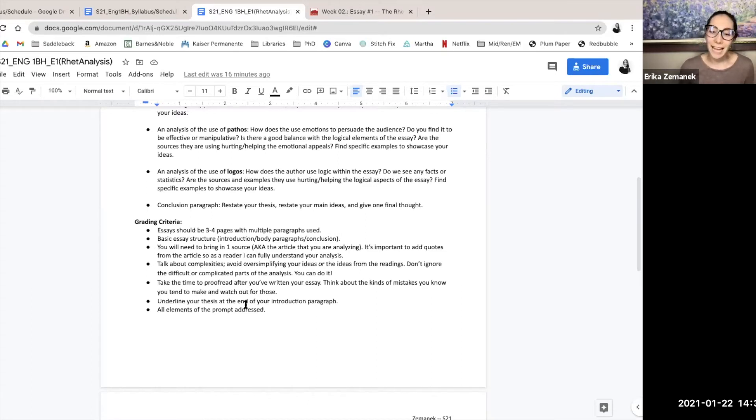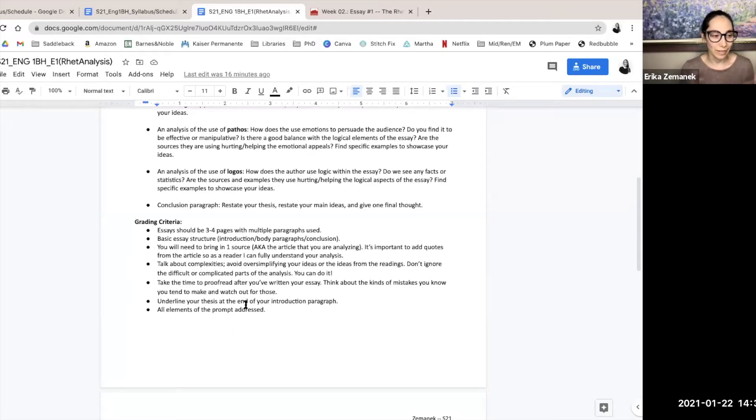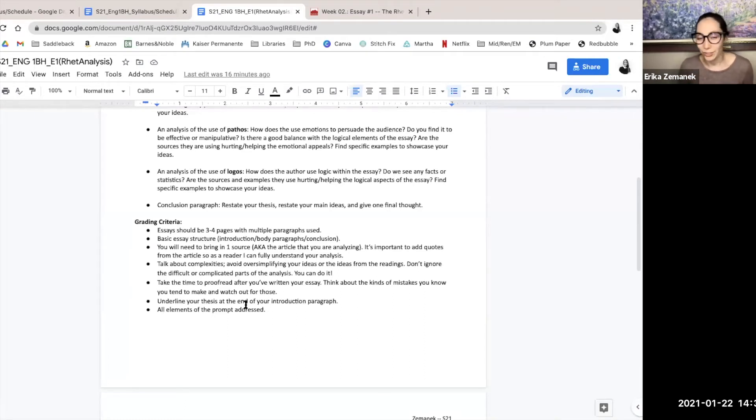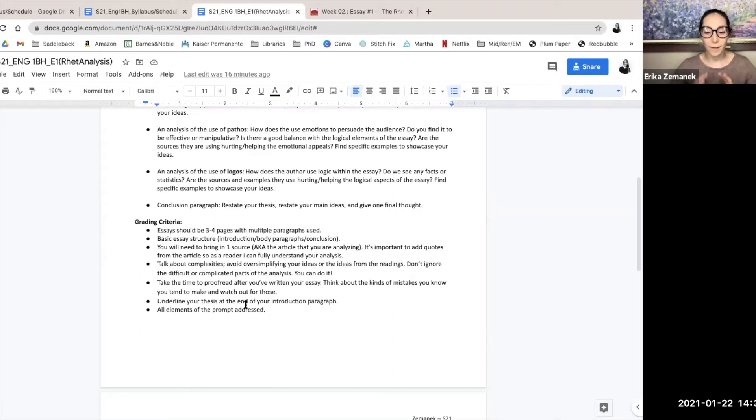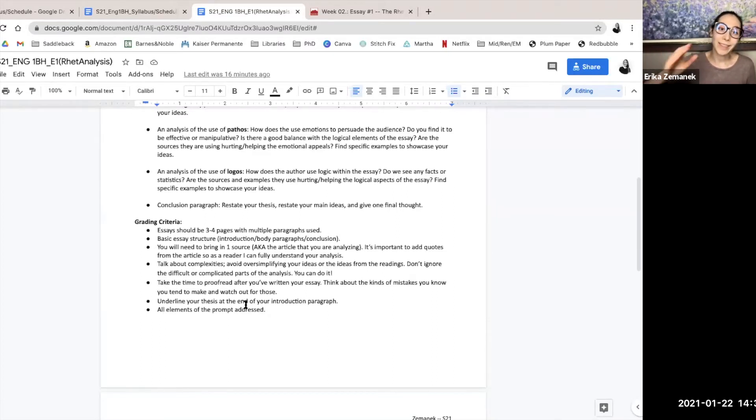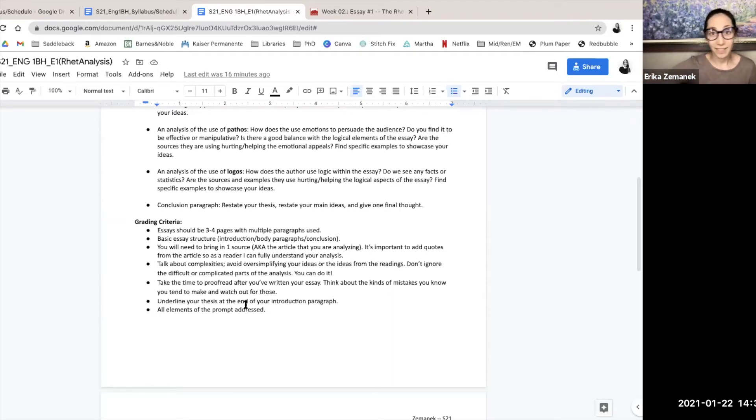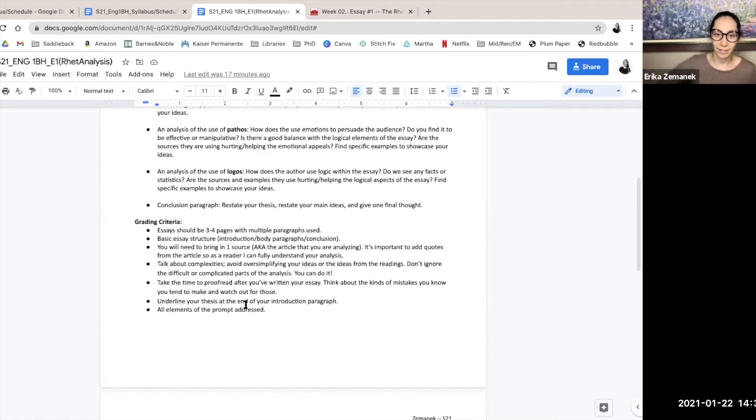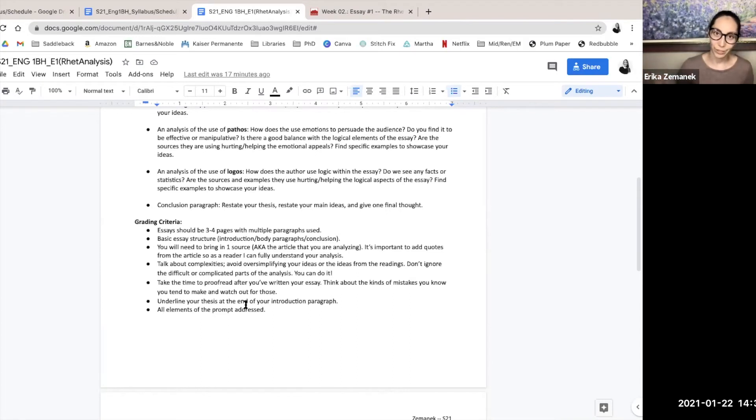I don't particularly like rubrics that have assigned points when it comes to essays, like the thesis is worth five points, your introduction 10 points. You might have a really spot-on thesis, but if the rest of the essay falls apart, then does your thesis really do the job it needs to do? So I think holistic grading is what I enjoy.